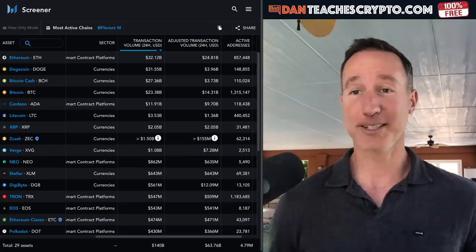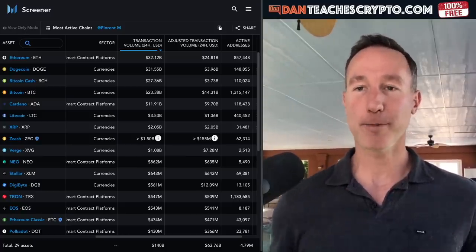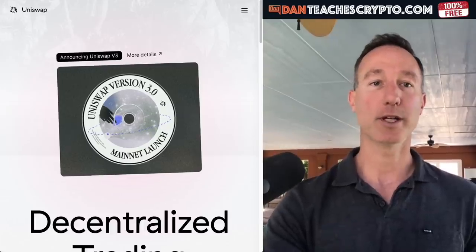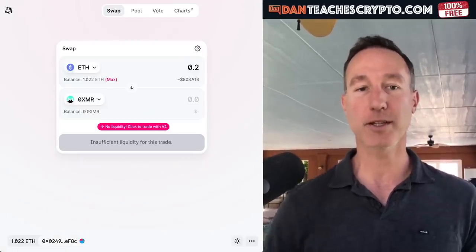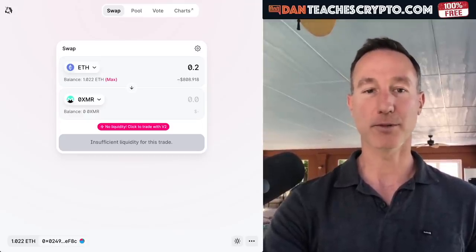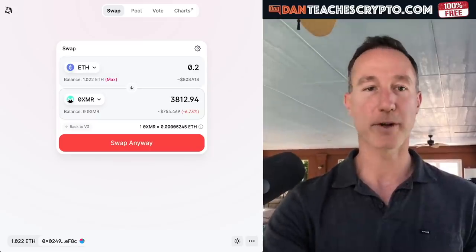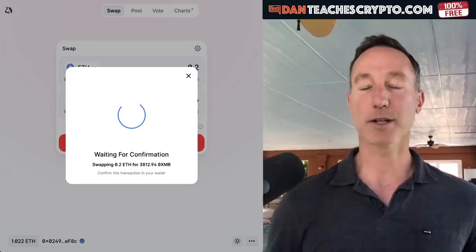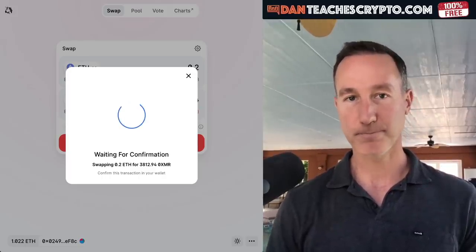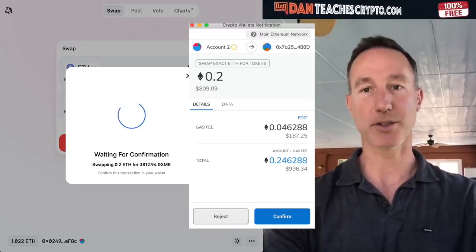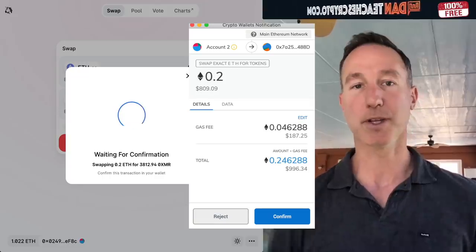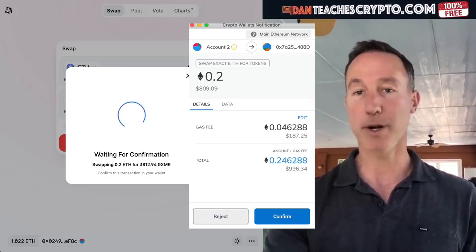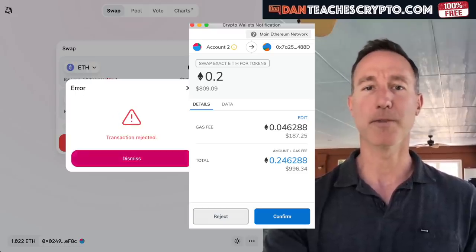Now, the fees. Before we get into this, let me show you something. If you're wondering about fees using Uniswap and decentralized exchanges, when you go to Uniswap version three, you click to do any kind of swapping, usually it says no liquidity, so you click to trade with V2. I'm going to do zero XMR for ETH and confirm the swap. The gas fee that comes up is $187. I'll put a screenshot in post. So for an $800 transaction — 0.2 ETH — you're going to spend almost $1,000 total. I'm going to reject that. And that's what's going on with fees.